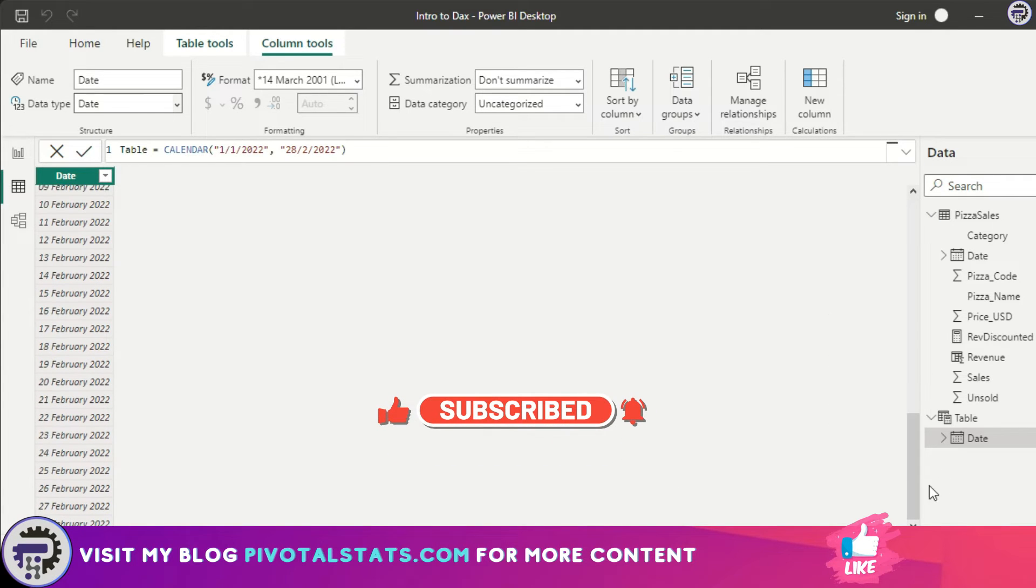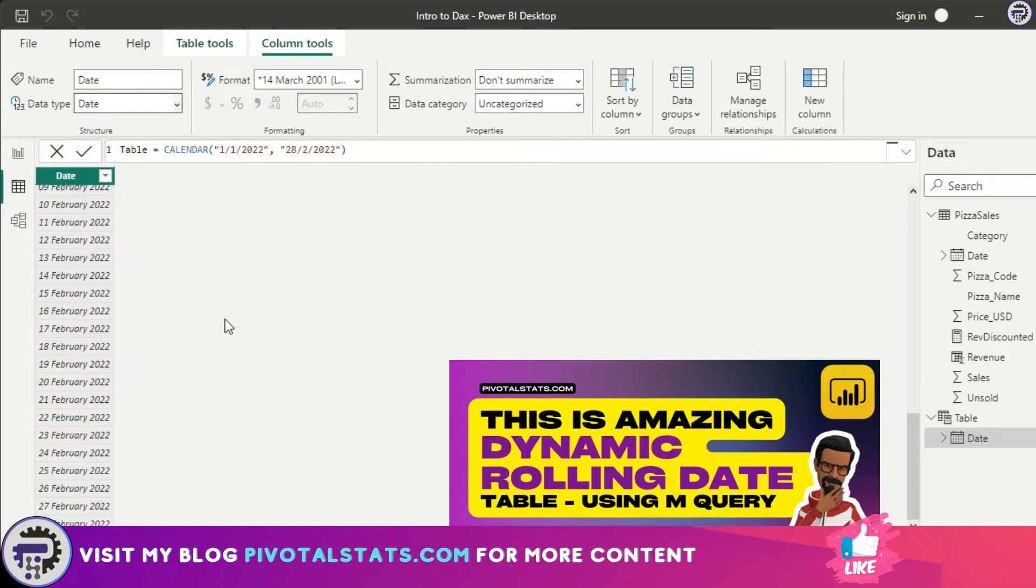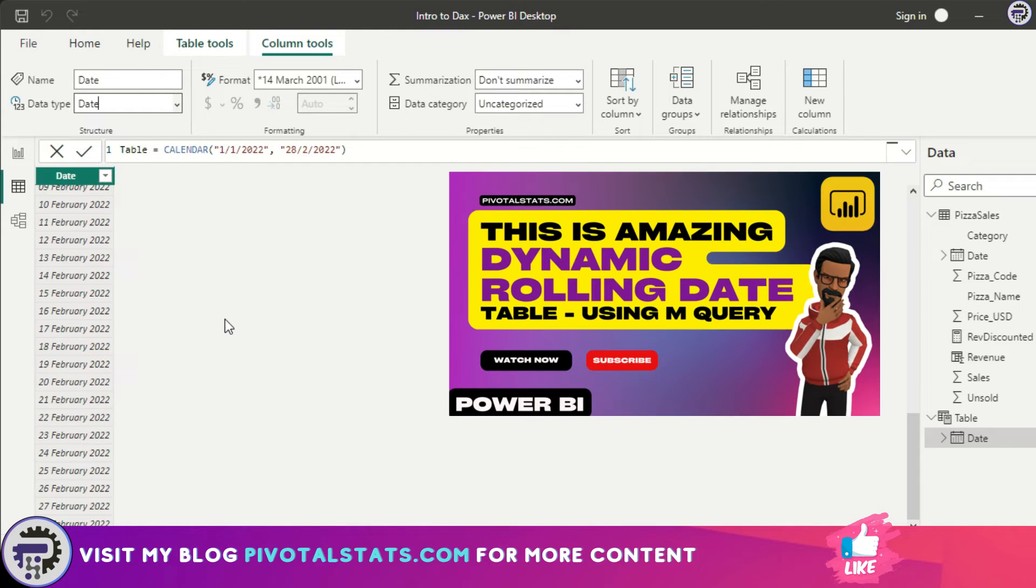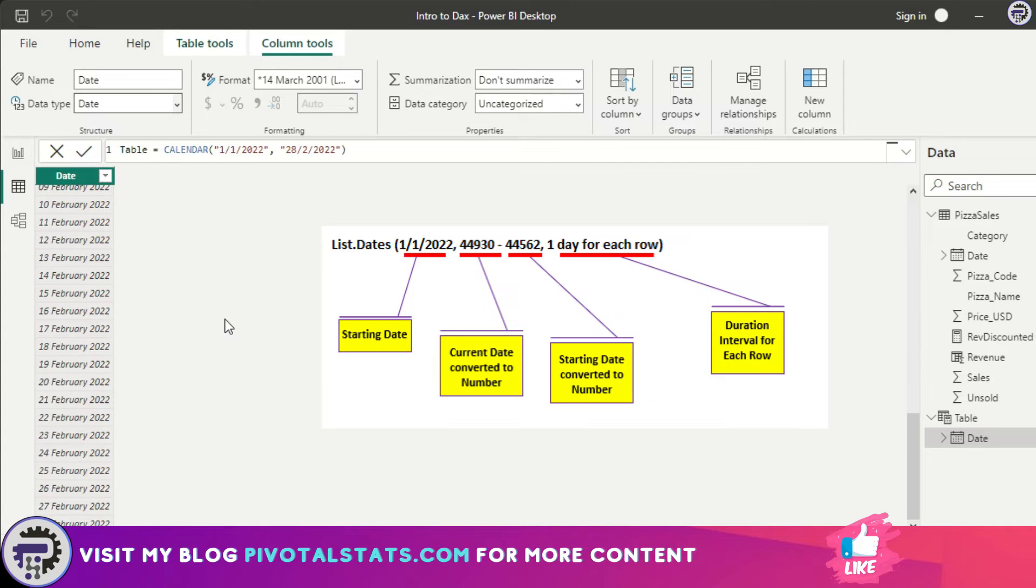If you remember a couple of videos back, we learned how to create rolling dates using M Query. The difference between that approach and this approach is that in that approach we had a specific parameter for defining duration—suppose you want the dates to have one day duration or two day duration or three days duration.